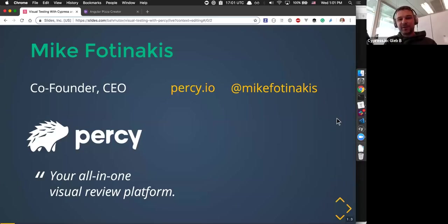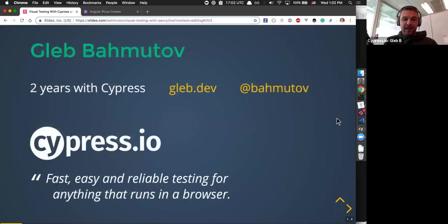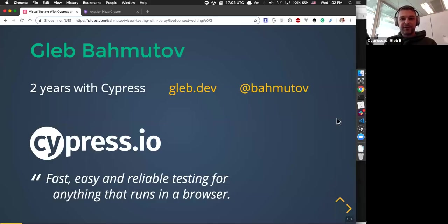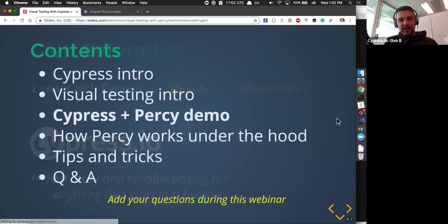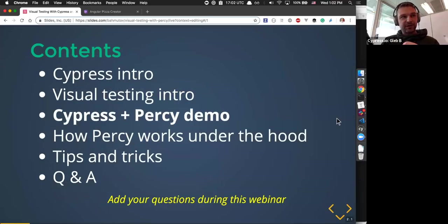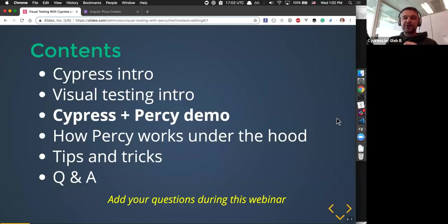You can follow Mike at Mike Fotinakis on Twitter. I'm Gleb Bakhmutov, VP of Engineering at Cypress.io. I've been with Cypress for two years. You can follow me at Bakhmutov on Twitter. Cypress.io is fast, easy, and reliable testing for anything that runs in a browser. In this webinar, we're going to look at functional testing with Cypress and then visual testing, and how Cypress and Percy can work together.